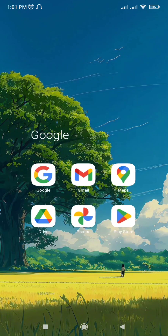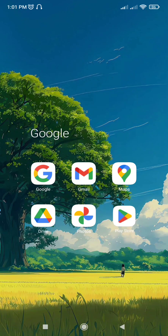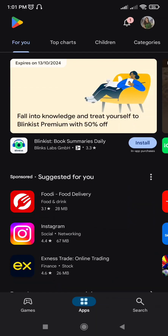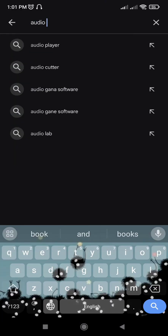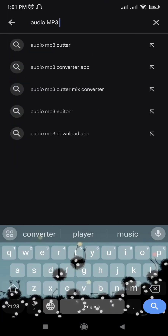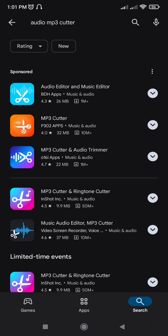First, download an app like Audio MP3 Cutter or Wave Editor from the Play Store.